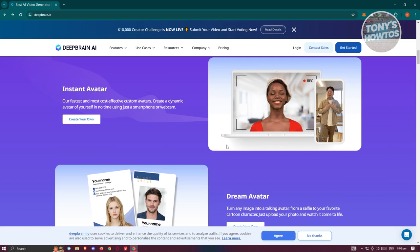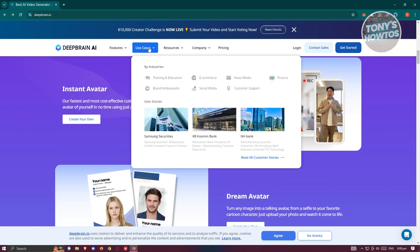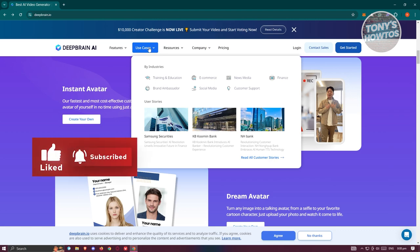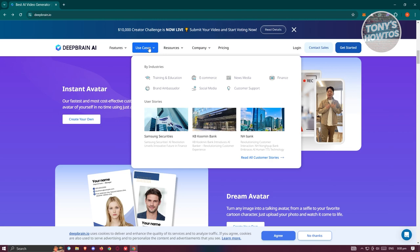Basically you can generate content through the use of AI without actually recording yourself. You just need to provide details like the text you want to say or promote. You can use this for training and education, e-commerce, media, finance, customer support, social media, and even brand ambassador if you need one.